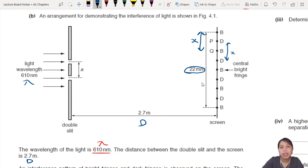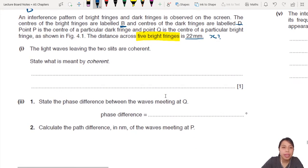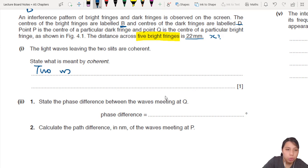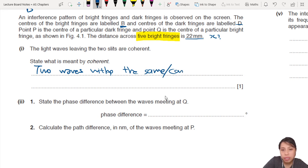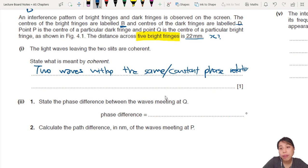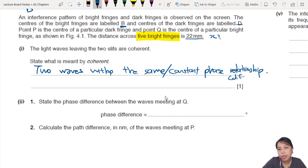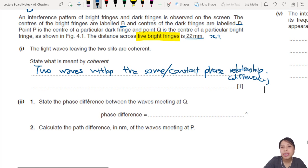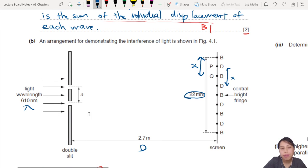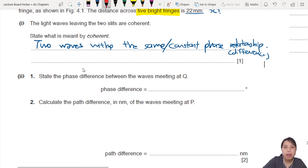Two slits, two light waves linking the slits — they are coherent. What does coherent mean? It means the two waves leaving the slits have the same, or constant, phase relationship. Some mark schemes say 'constant phase difference', but think of it as phase relationship for the waves leaving the slits. That's one mark.